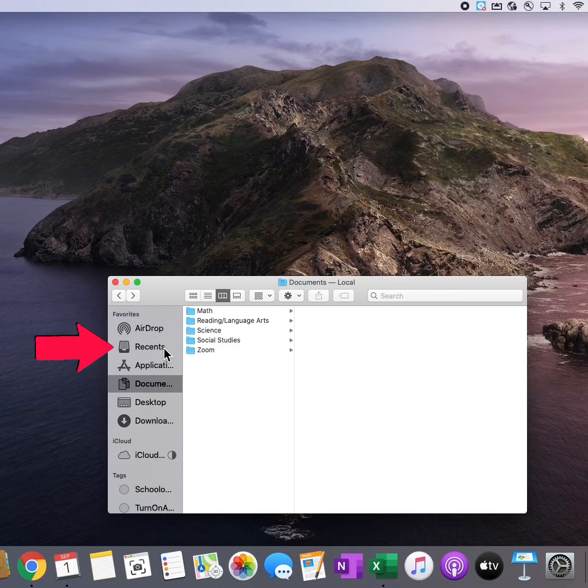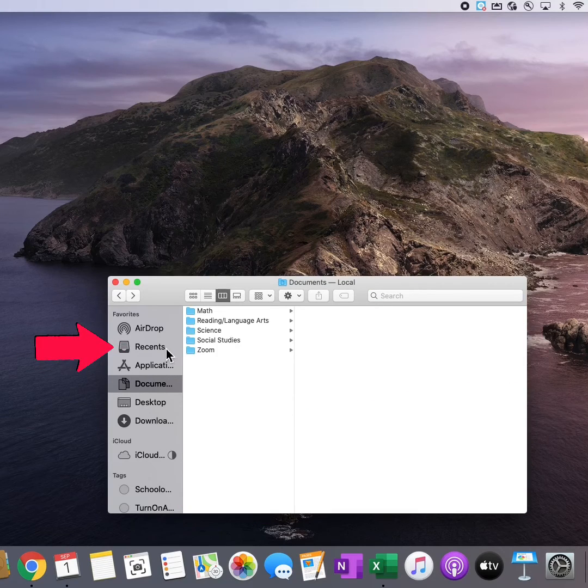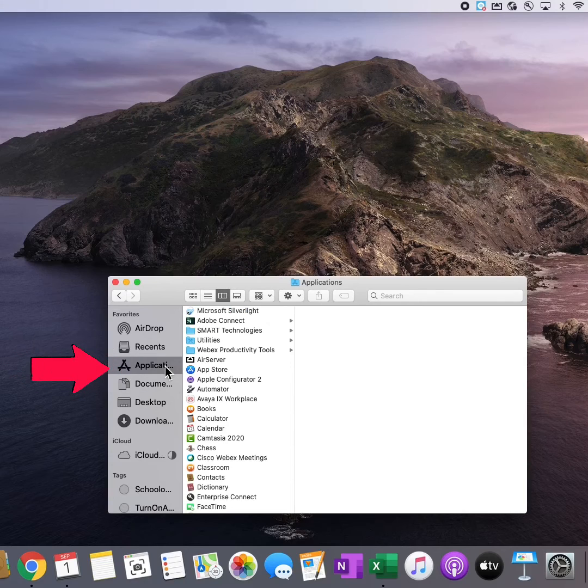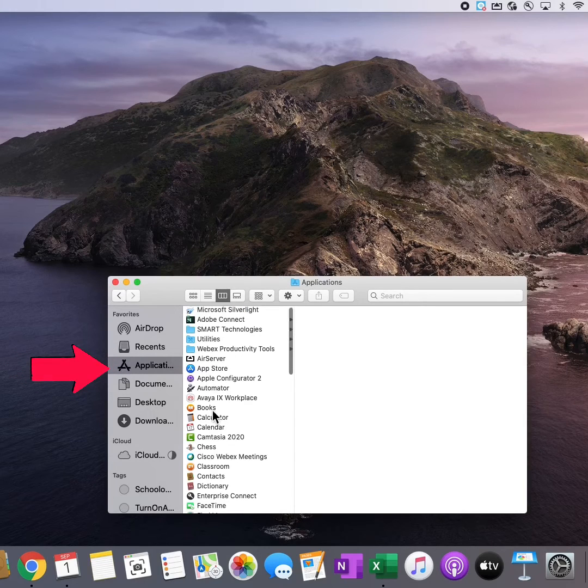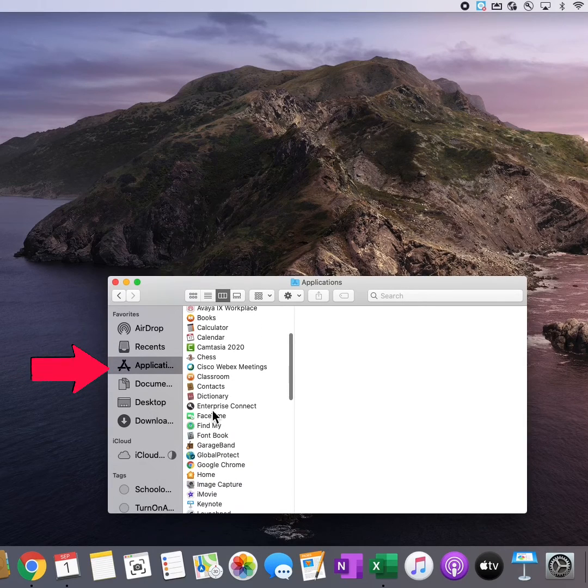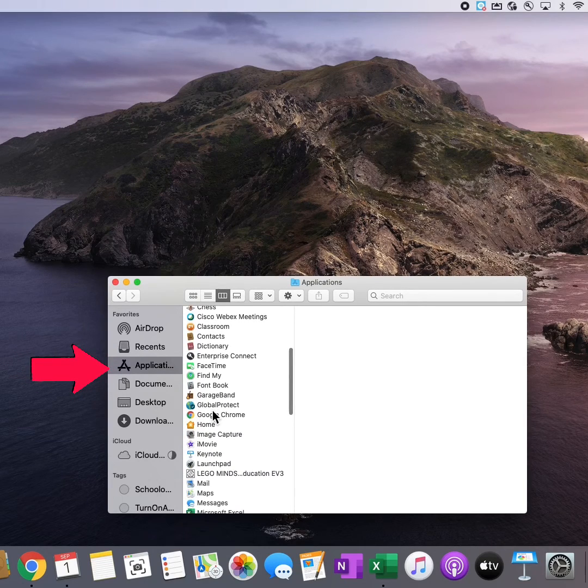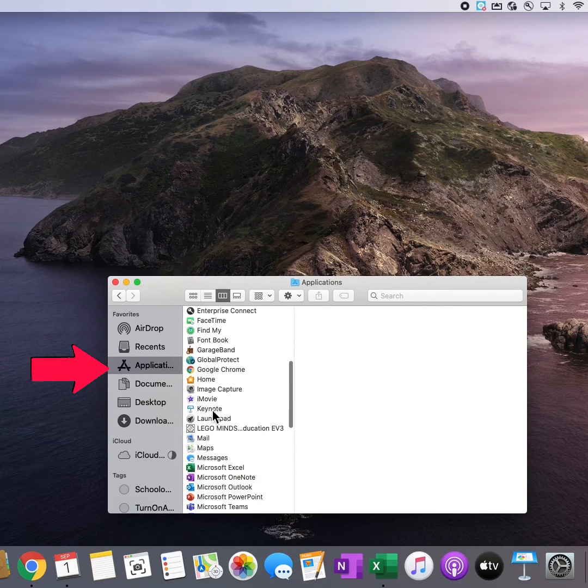Here are a few more options available in Finder. Recents are documents that I have viewed recently. Applications will take me to a list of all of the applications downloaded on my MacBook.